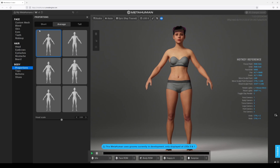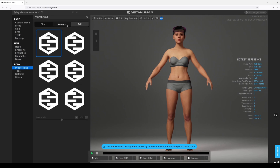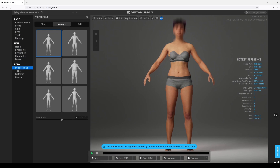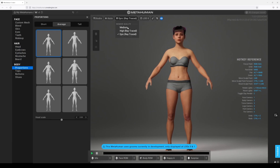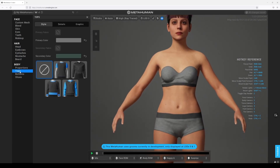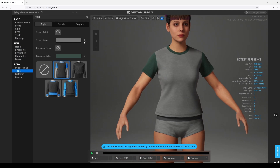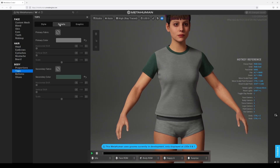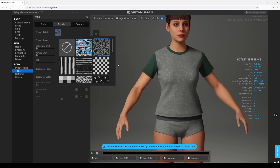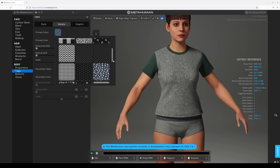Proportions — let's see if we got any more body options. No, about the same: short, average and tall. I don't mess with the head scale at all. Let's look at tops — oh okay. Looks like they added a crew t-shirt — this is new. And additionally it looks like you can add patterns in here now.